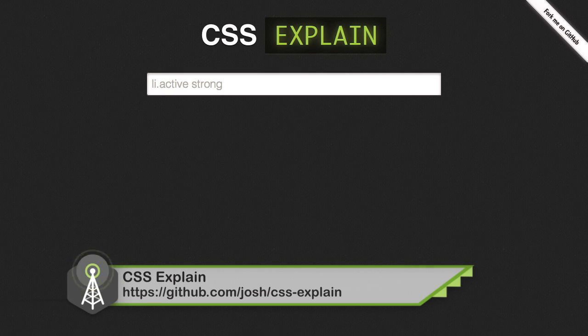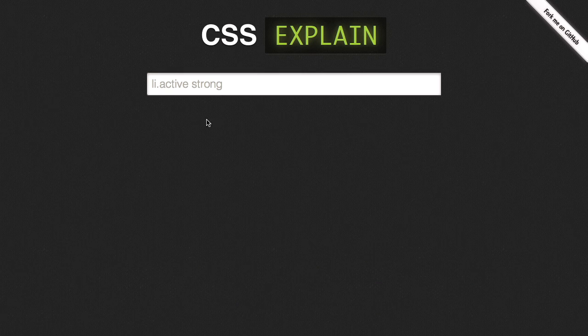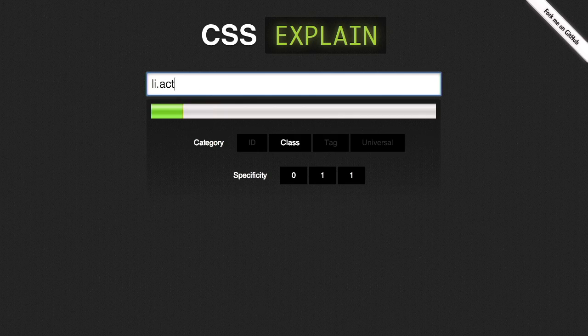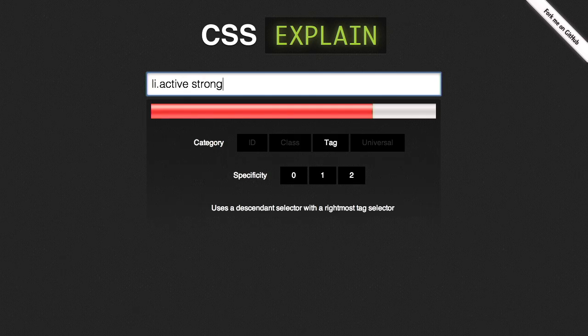First up is CSS Explain, which is this nifty little website where you can go ahead and type in a CSS selector. I'm going to use the example they have here of li.active strong. Just below, it will tell me what kind of CSS selector it is — in this case, a tag selector. It also tells you the CSS selector specificity. That is a tough one to get right, but it's a pretty nifty tool.